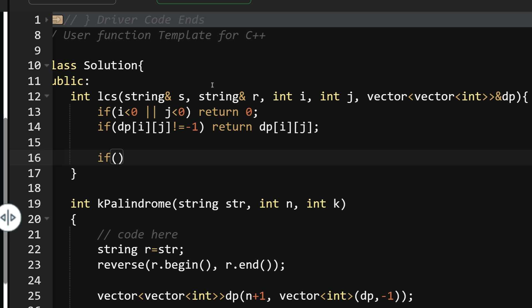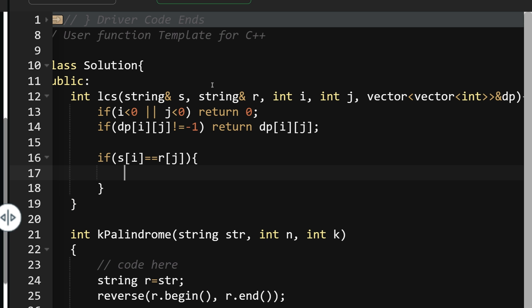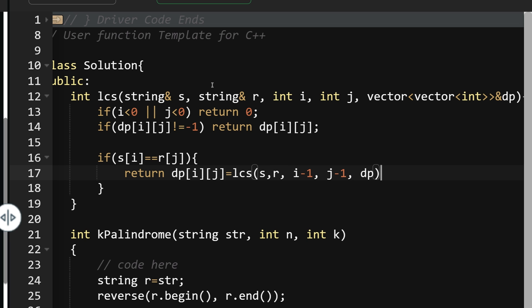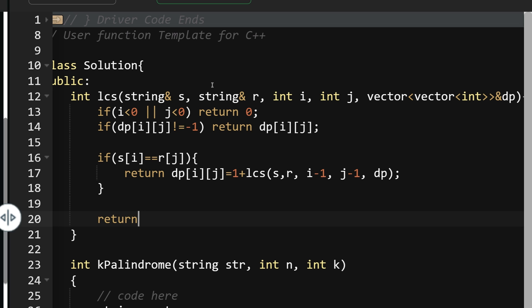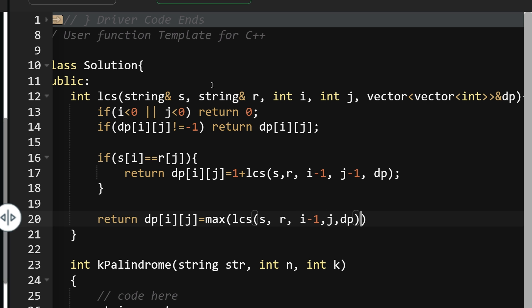Otherwise, if s[i] == r[j], this character is part of the subsequence, so return dp[i][j] = 1 + lcs(s, r, i-1, j-1, dp). Otherwise, return dp[i][j] = max(lcs(s, r, i-1, j, dp), lcs(s, r, i, j-1, dp)) — the first case deletes from s, the second deletes from r.